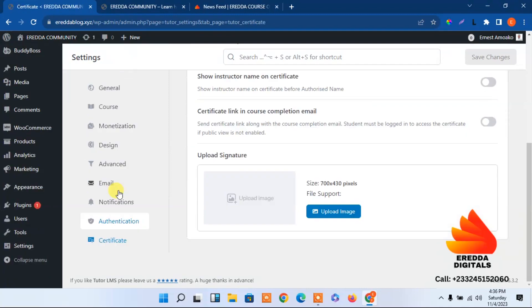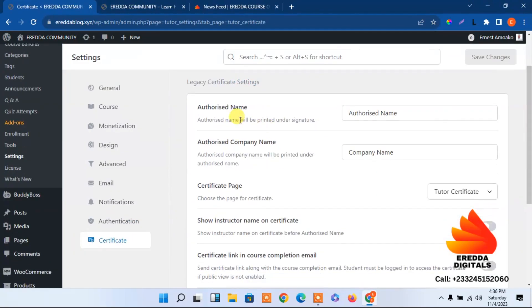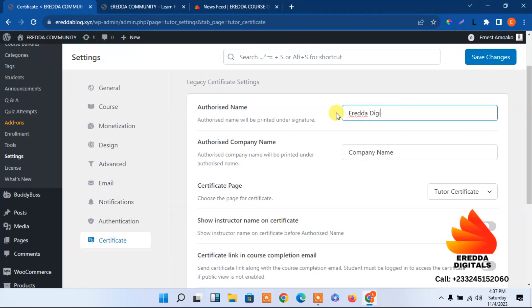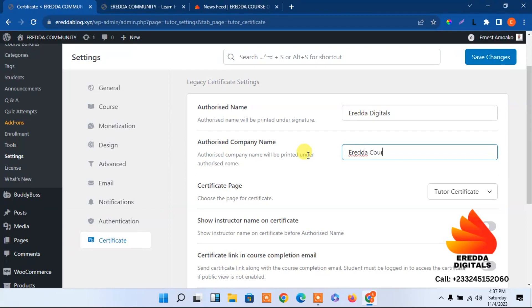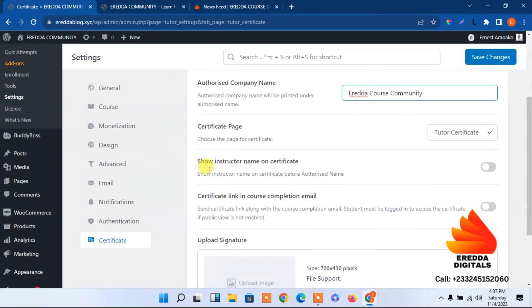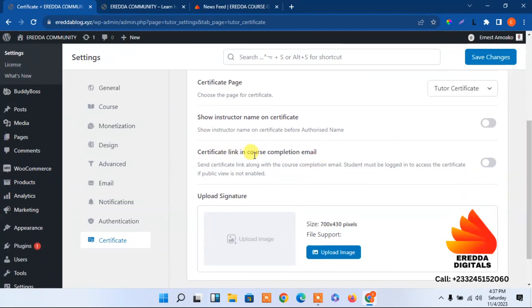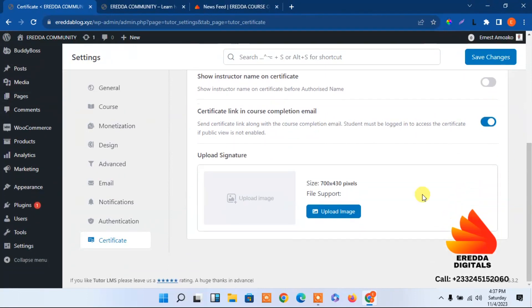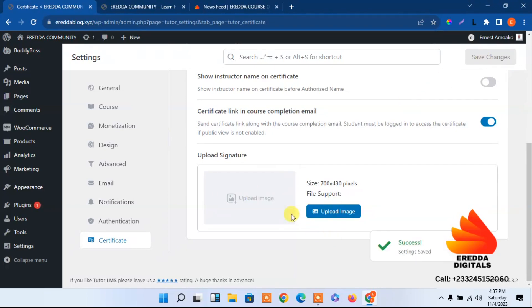For the certificate settings, you can indicate an authorization name — mine is A-Reader The Guitars, which is my brand name. The authorization company name, and the platform name — let's say A-Reader Course Community. The certificates page settings include: show instructor name on certificate — no. Show the certificate link in completion email — yes. For signatory, you can add your signature by uploading it, but I won't cover that in detail today.